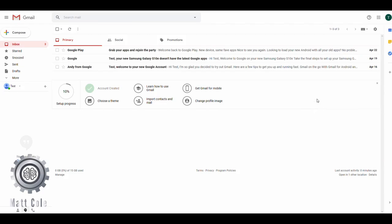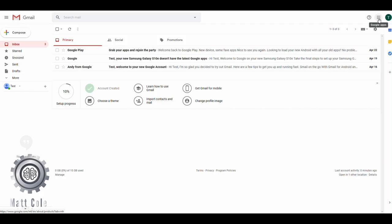Once you're inside your Gmail account, this Google Apps icon over here is one way to go into the Drive and then into Google Docs. The other way that you could do it...